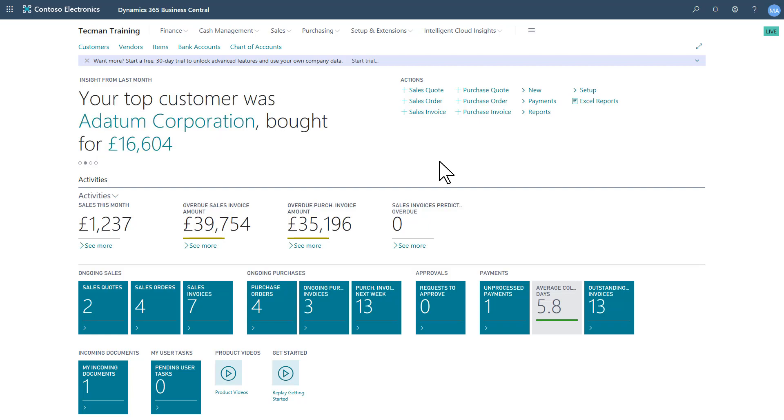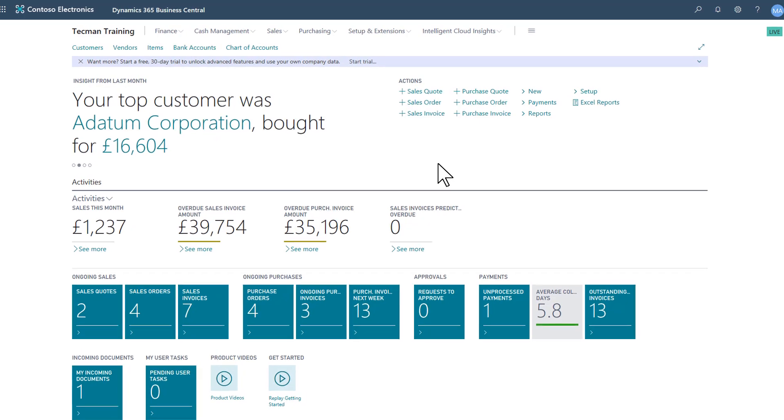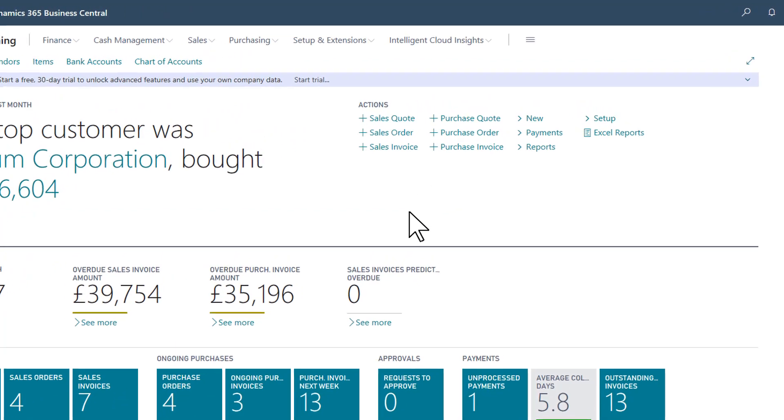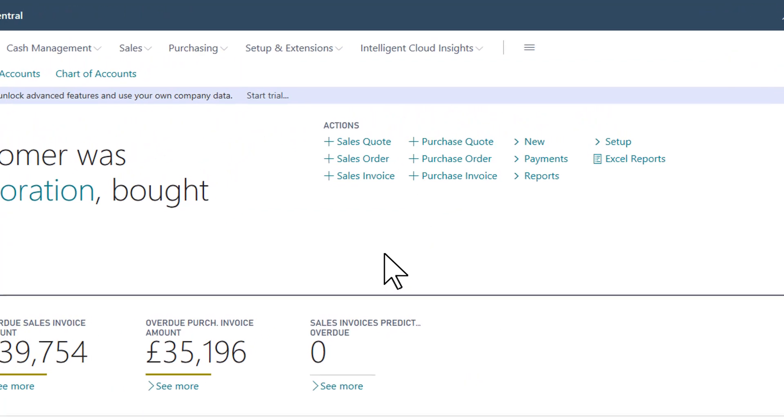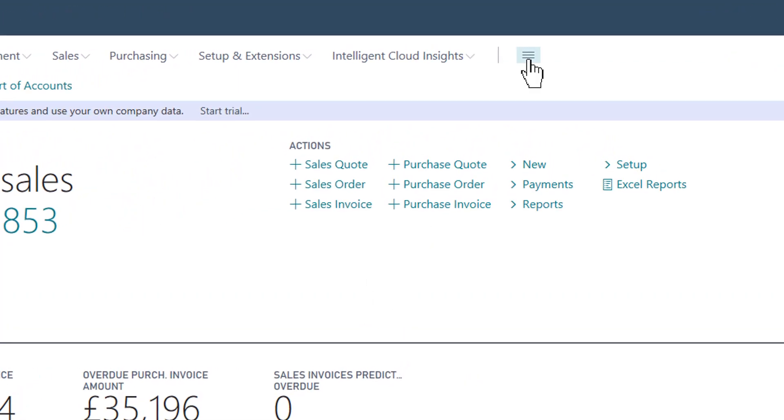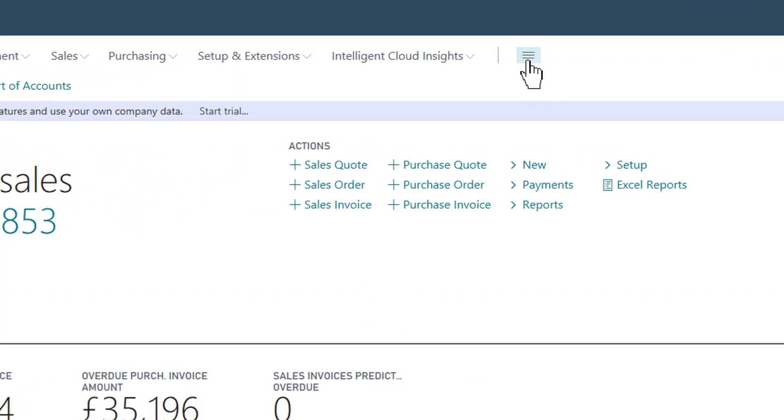Role Explorer is a great new feature in the new release under Wave 2 for Microsoft Dynamics 365 Business Central. It adds a small icon to my Role Center which gives me access to the Role Explorer.